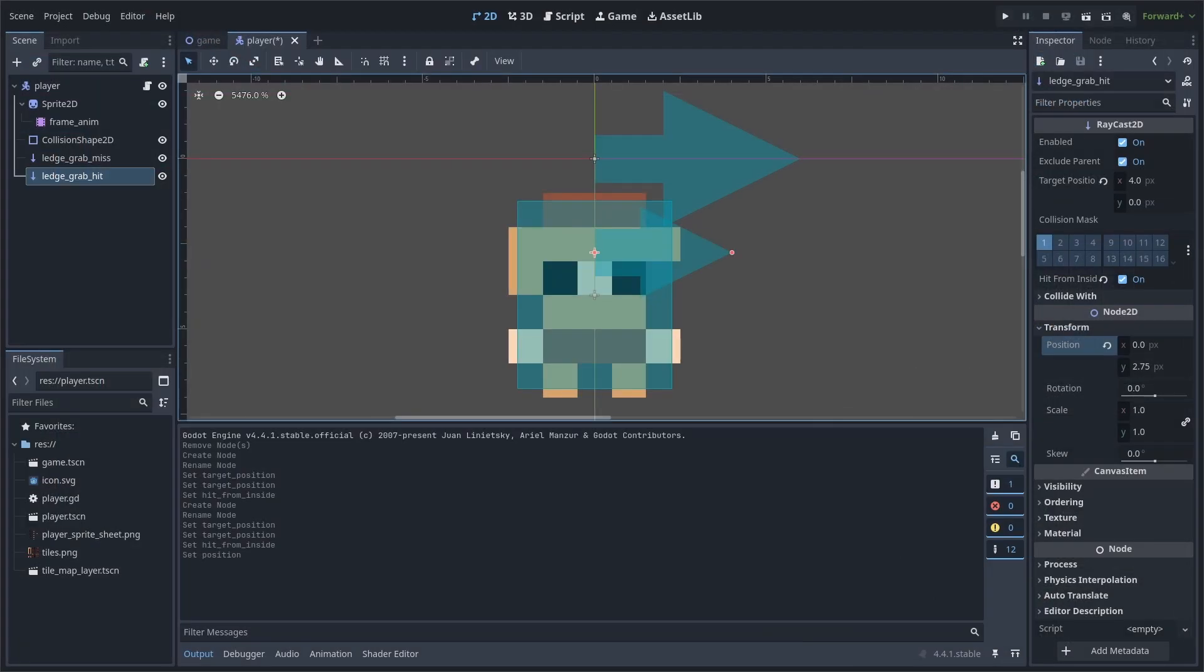The purpose of these raycasts is so that we can detect a ledge by checking if the player is next to a collider, which is why we have the shorter ledge grab hit ray, and that there is space above that collider, which is why we have the longer ledge grab miss ray above the player's collision shape.